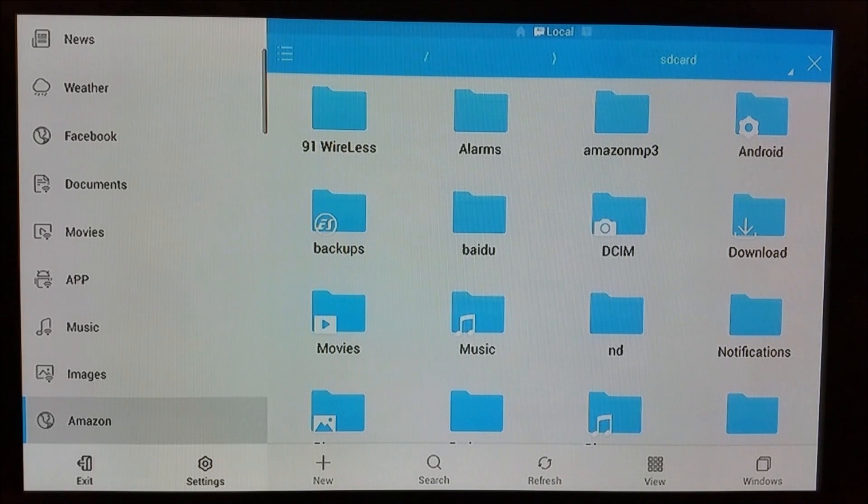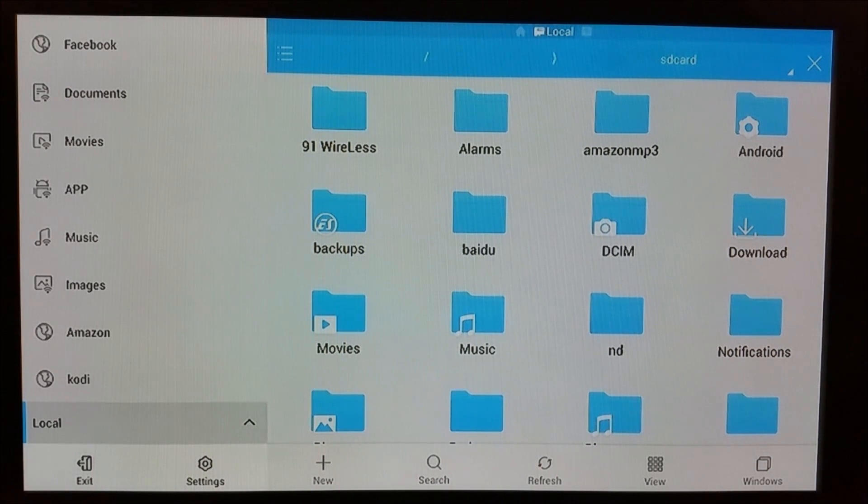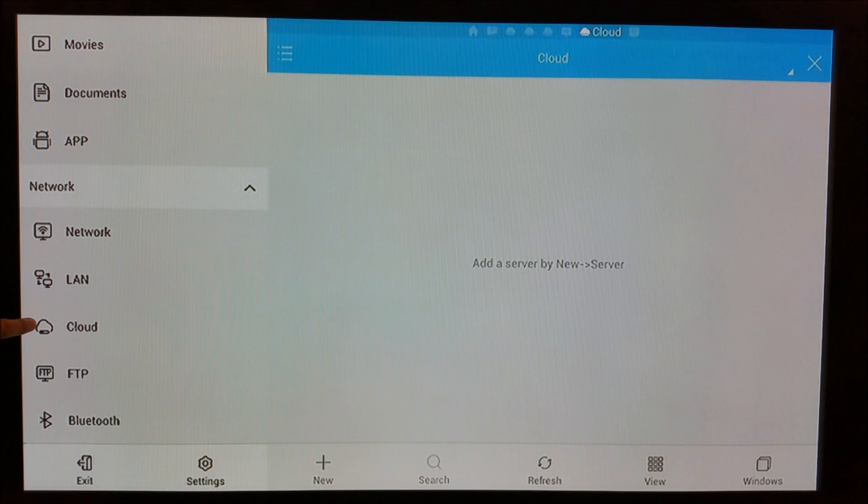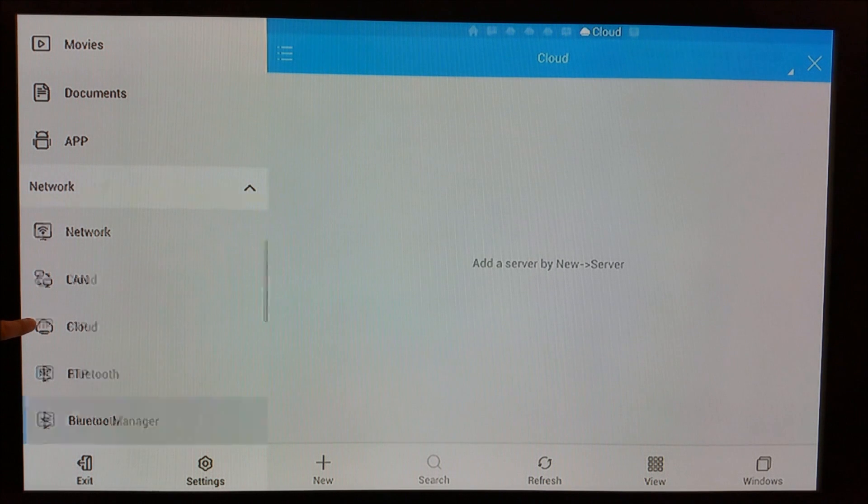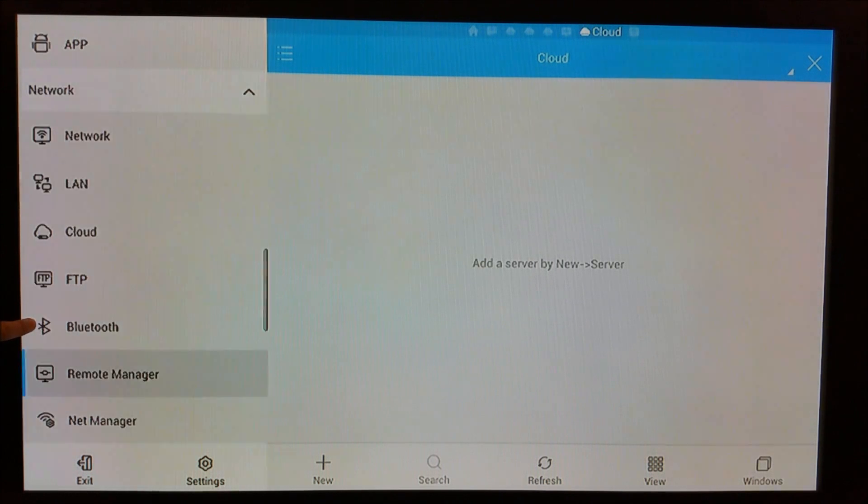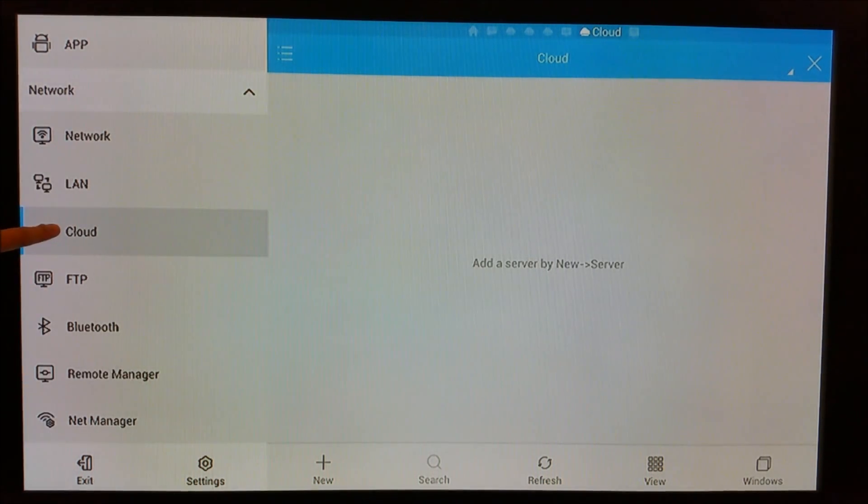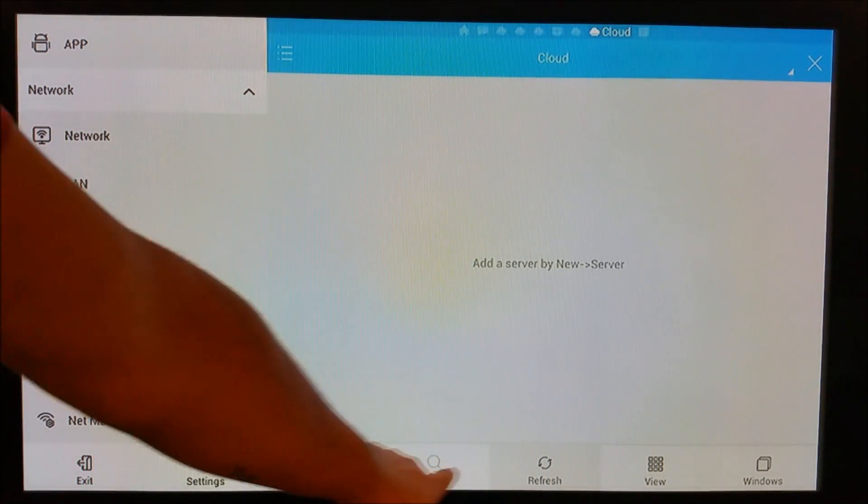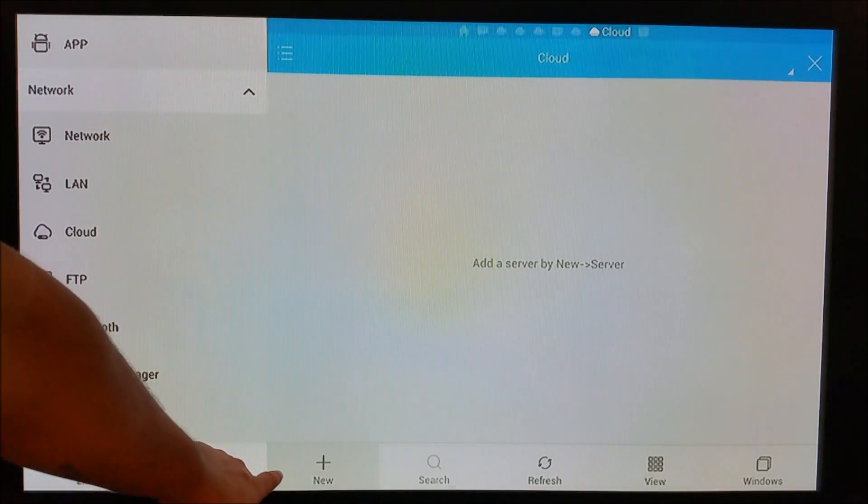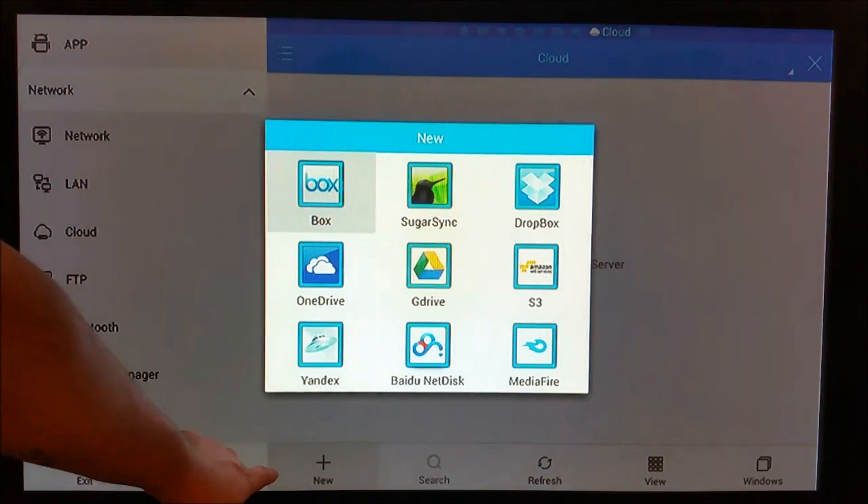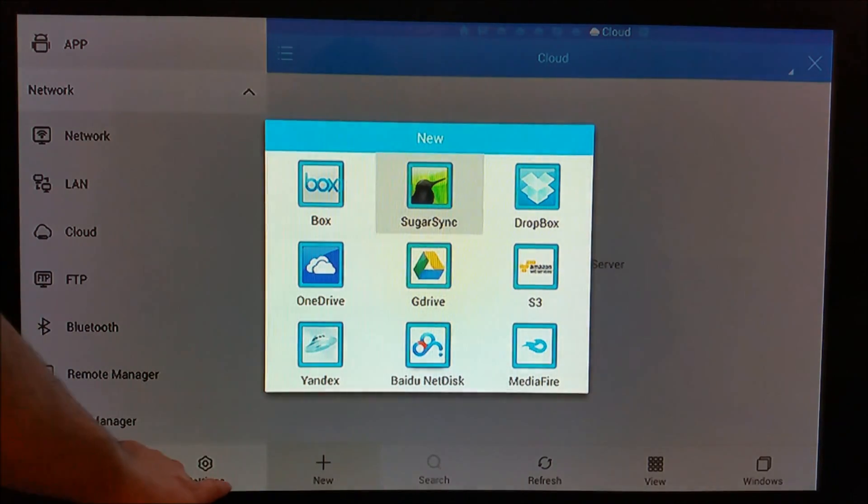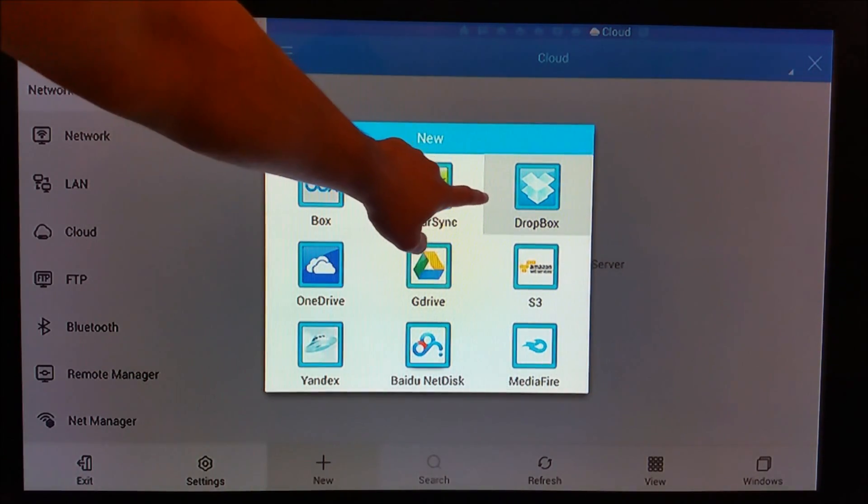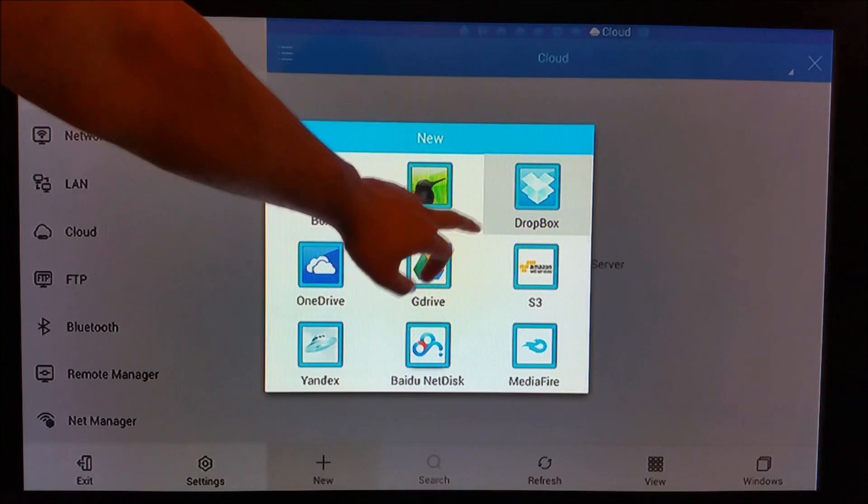Once ES Explorer launches, you need to scroll down to the bottom and go into the Cloud option. In Cloud, you can see we're on a fresh install - scroll down to Add.